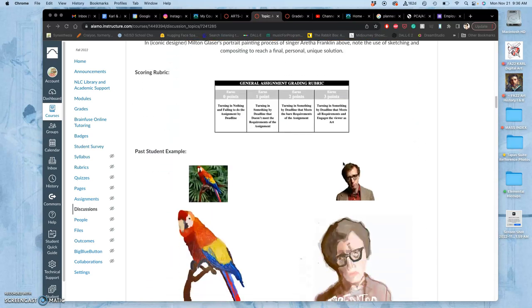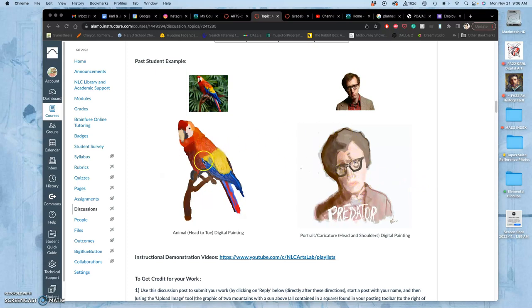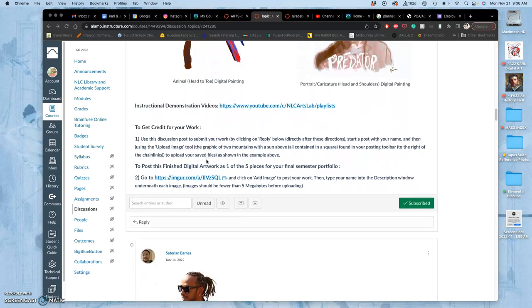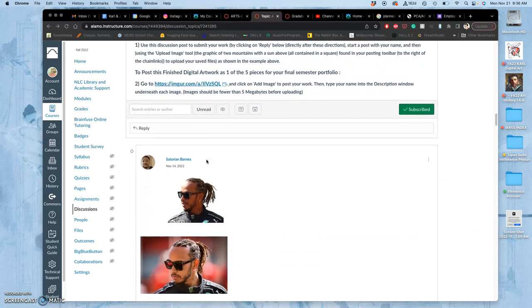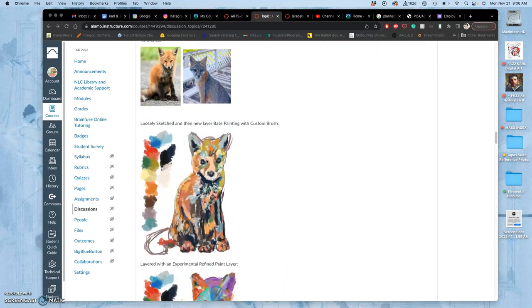You can be very experimental as well, especially with these digital tools, like a watercolory look, a more encaustic look, using some filters. All kinds of options for you.